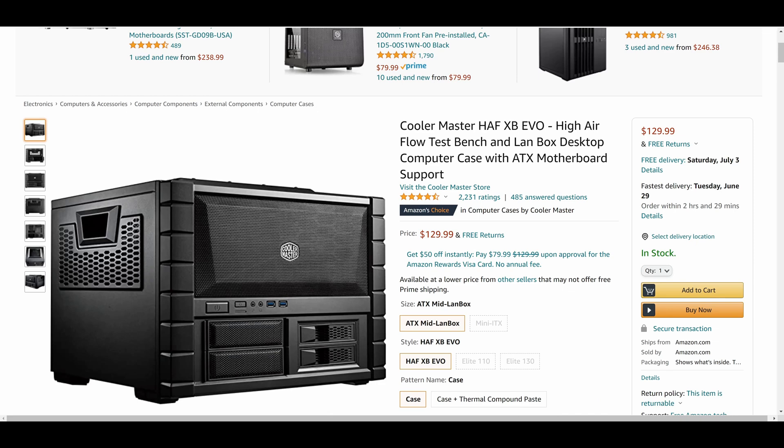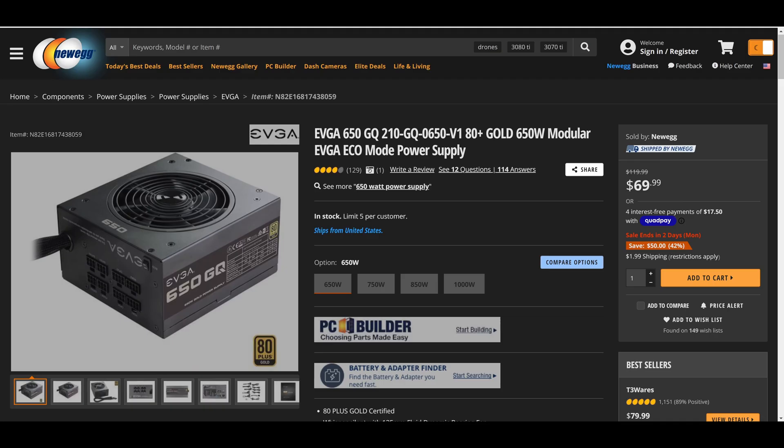For the case, this is the Cooler Master HAF XB EVO High Air Flow Test Bench. And I want you to know, when I was doing my testing today all the side panels were on it just like it would be in a regular case. And to power everything we have the EVGA GQ 210 GQ 650 80 Plus Gold 650 watt modular power supply. That's what makes up the system.